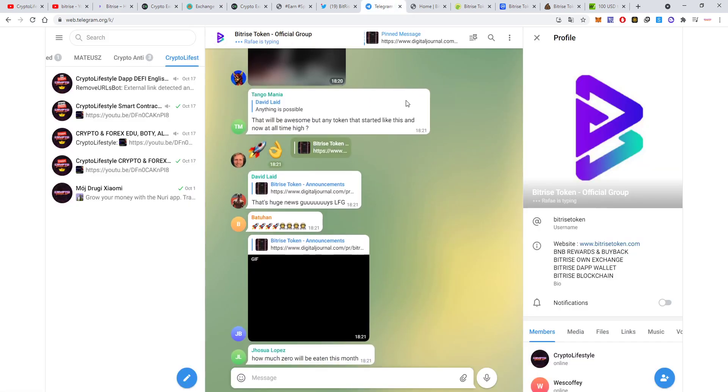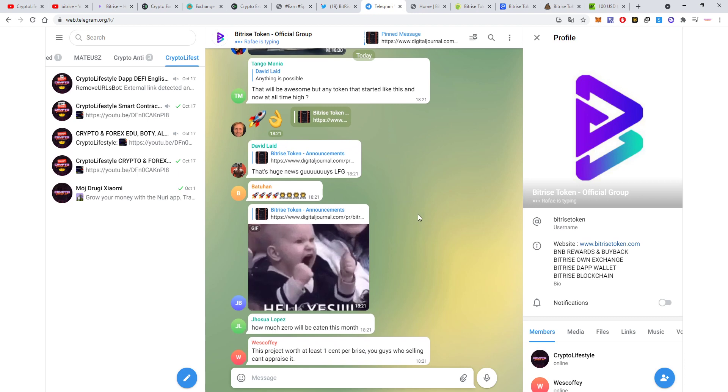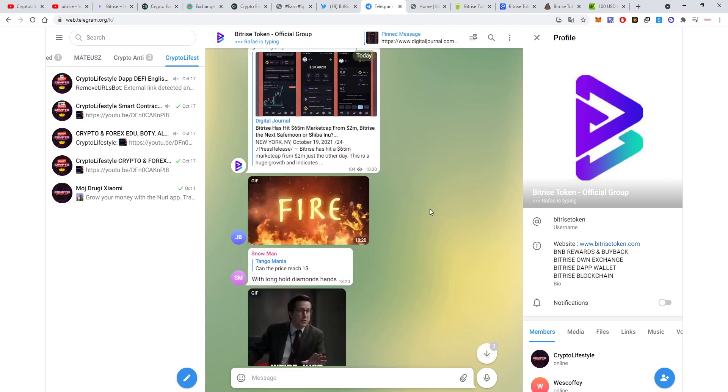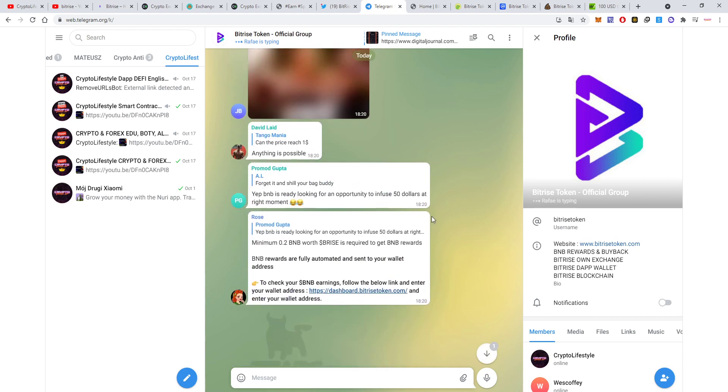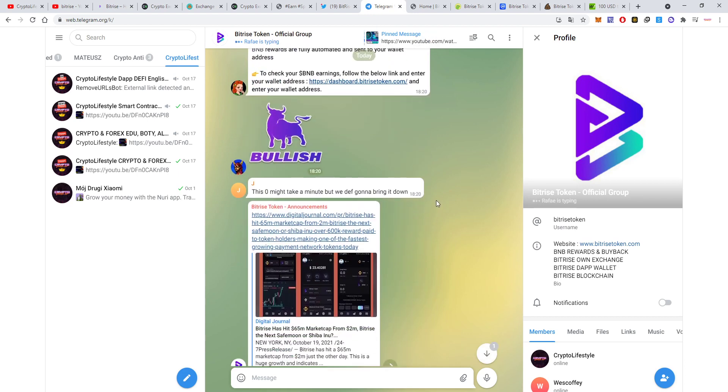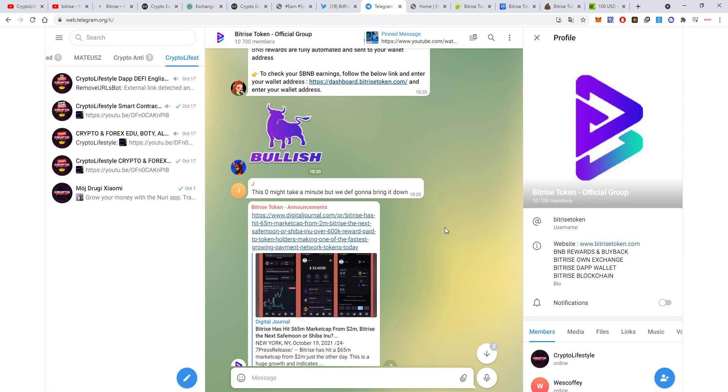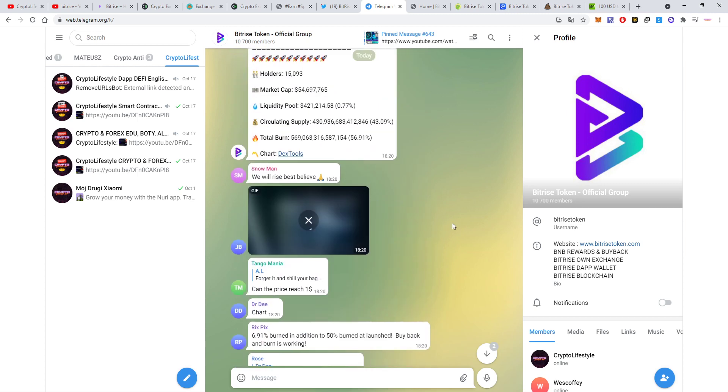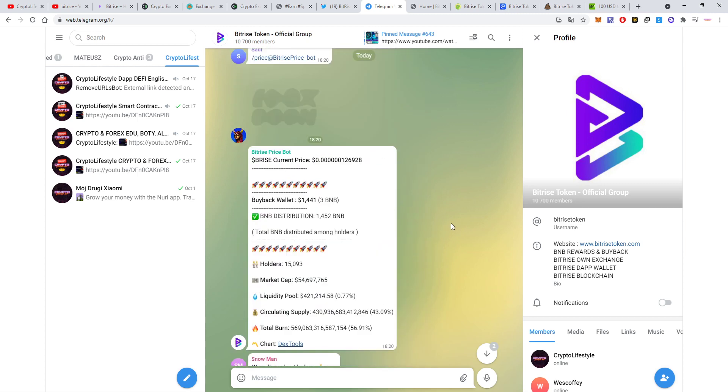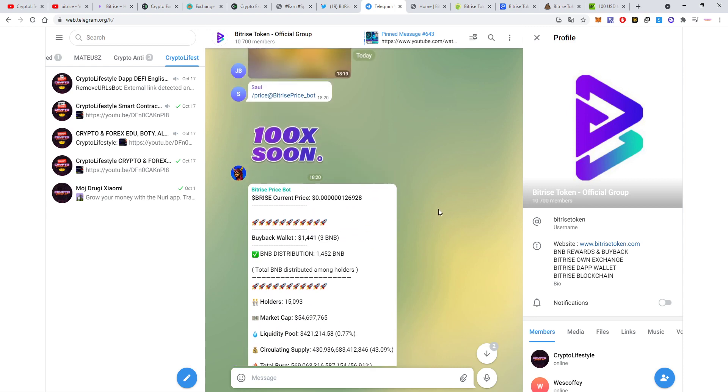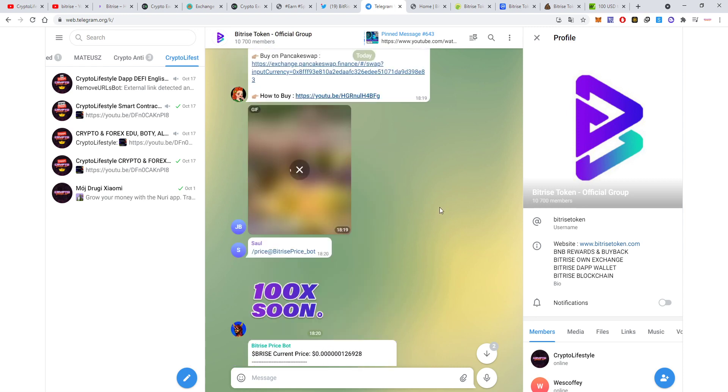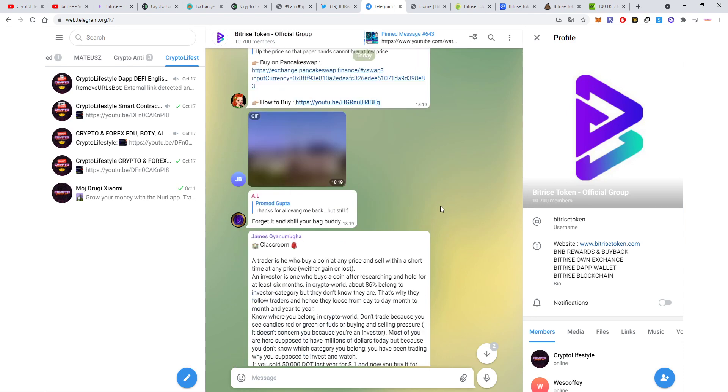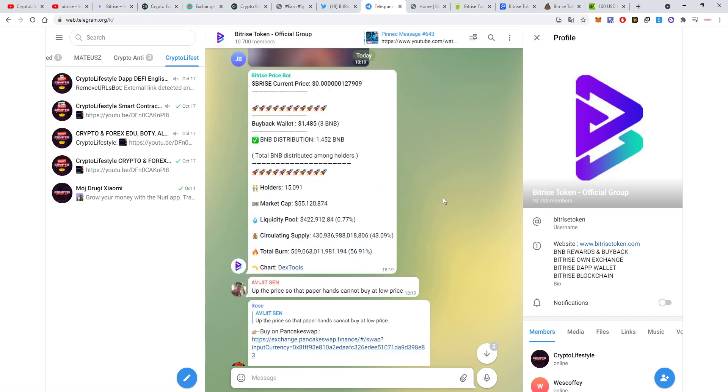If you go to their Telegram you'll see it's very active. They show a lot of updates and they have a very active community, so that's really good as well.